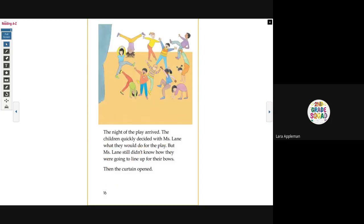Now the children were starting to worry. The play was just a couple of days away and they still had not practiced for it, and they didn't know how they would bow. 'Nothing is working,' they said. 'I will figure out something by the night of the play,' said Miss Lane. The night of the play arrived. The children quickly decided with Miss Lane what they would do for the play. But Miss Lane still didn't know how they were going to line up for their bows.